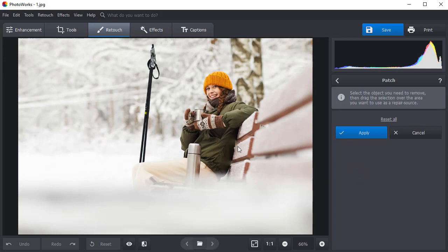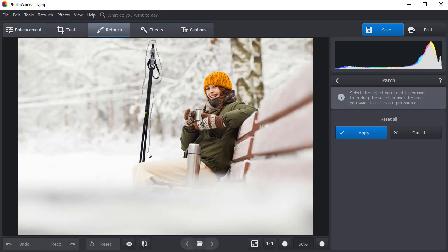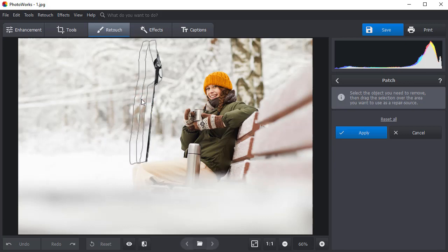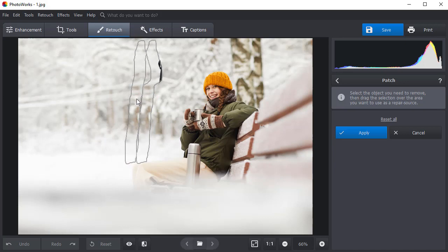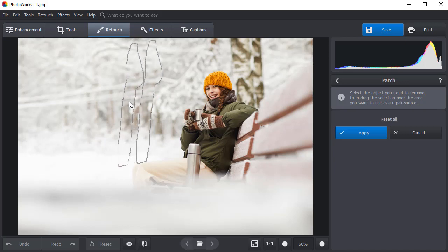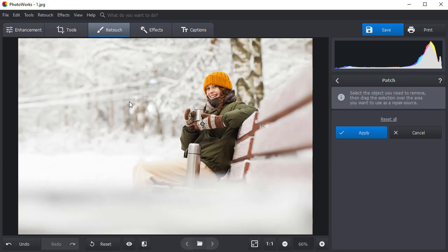Draw a selection around the object you want to remove. Then drag the selected object to the area that you want to use as a cover. The software will blend the pixels from the source area with the pixels of the original selection.